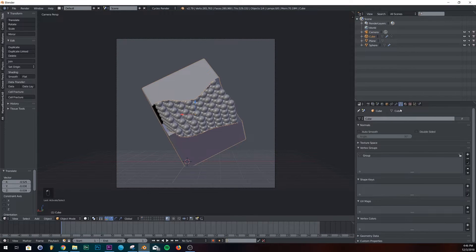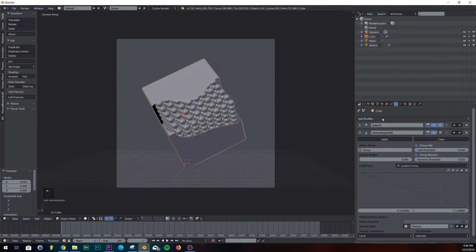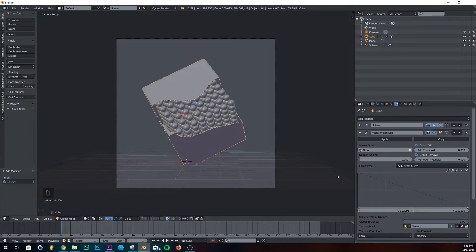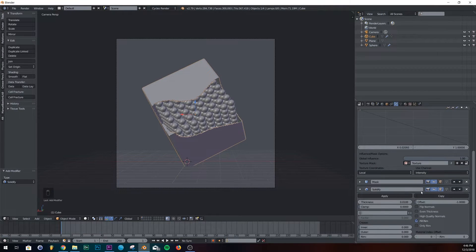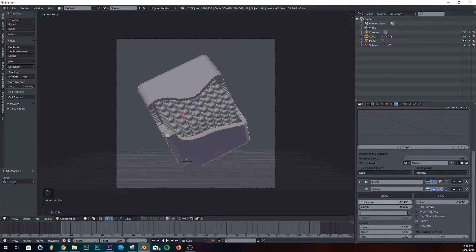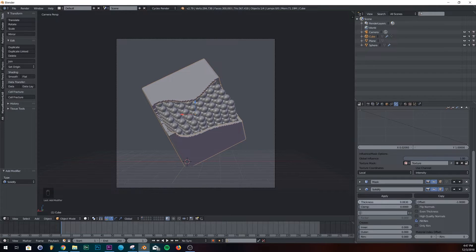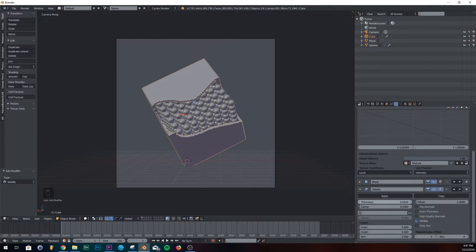So on here, we're just going to add a solidify. It's kind of pretty self-explanatory what that does. And we'll just bring it in like right about there.